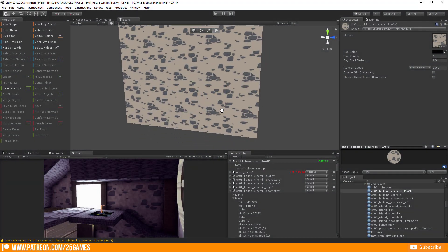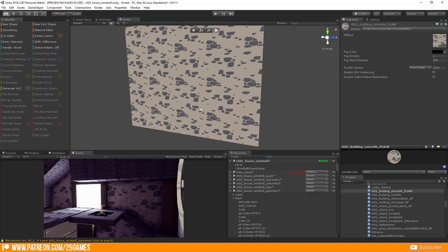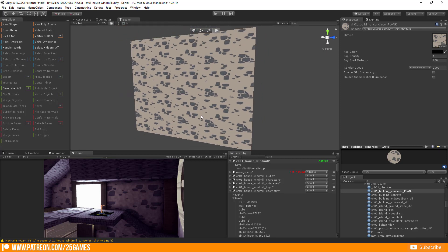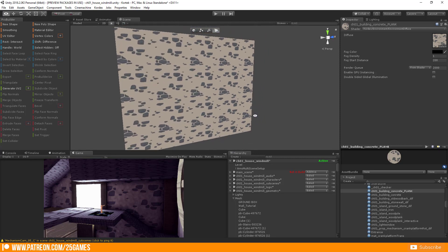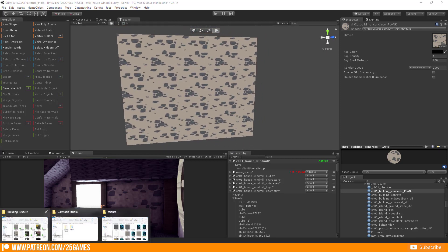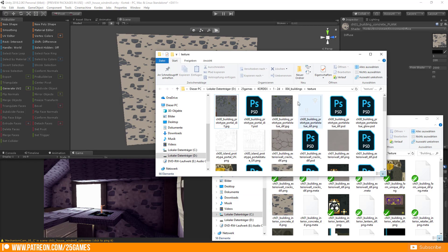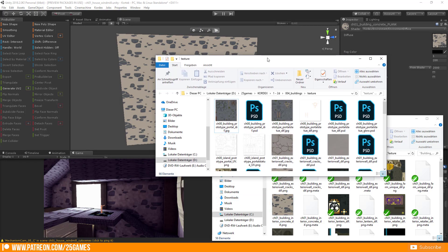Before I rendered the scene just to get an overall feeling for the lightning. But let's update the texture now. I usually don't have the Photoshop files in my Unity project.